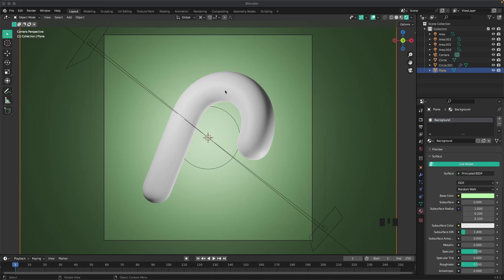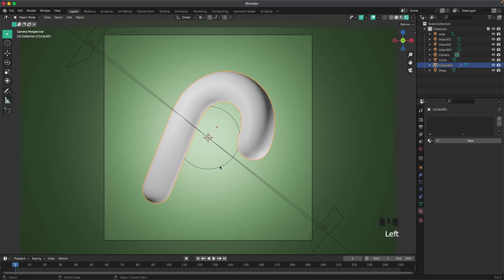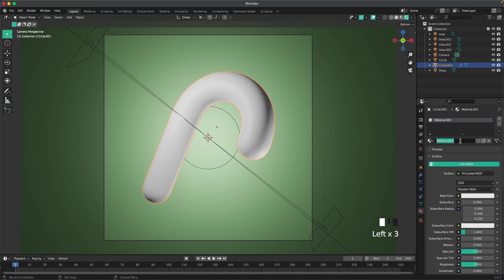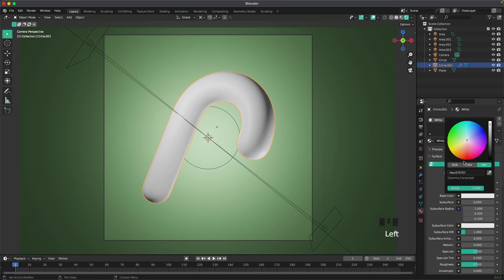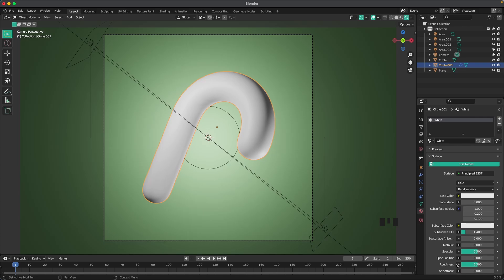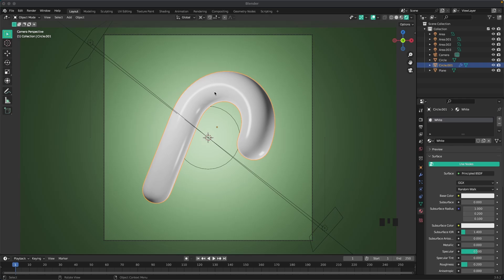Now for the candy cane. We'll select the candy cane, add a new material. Call this white. The color is going to be E7E7E7. But we'll change our roughness to be 0.2. This will give us this nice smooth look.